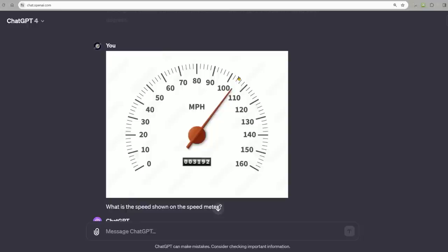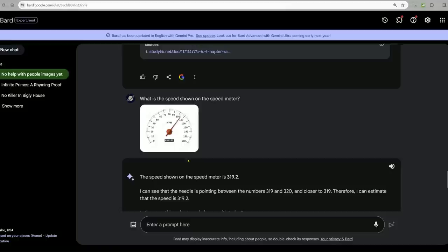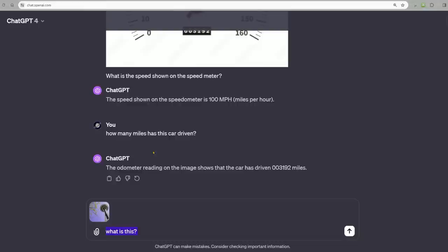So the speed shown on the speedometer is 100 miles per hour. I mean, it's close, right? This is probably closer to 105. How many miles has this car driven? Bard can't do it. It says you need to know the odometer reading, which is in the image. GPT nails the correct mileage.